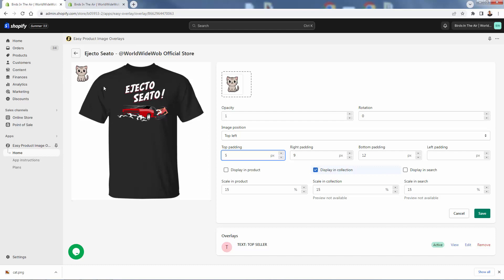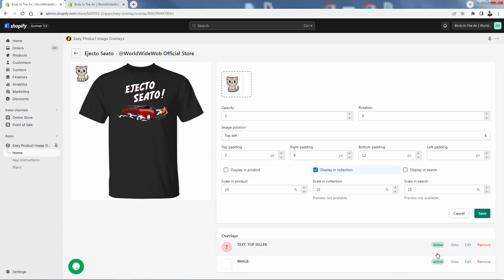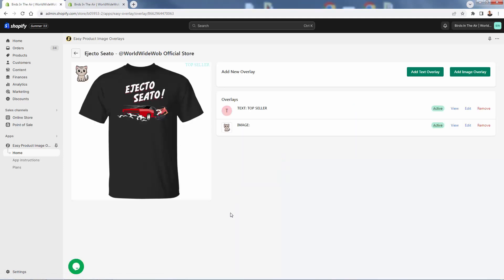Remember the really cool and important part: this image doesn't change in terms of your Google feeds. So we'll go ahead and save this one as well. Really powerful — you have the ability to create overlays whether it's text or image. You can go crazy, do any image you want, create custom images, add badges, add themes — the sky's the limit with Easy Product Image Overlays.